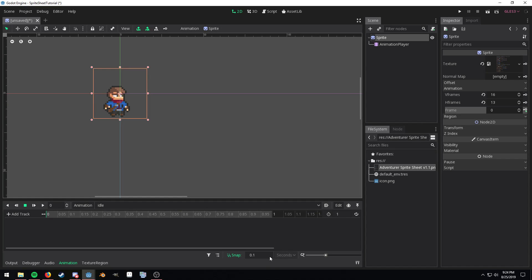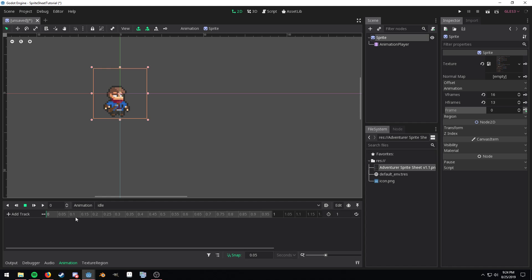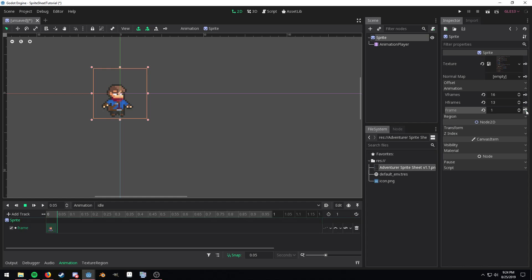I can leave it at like 1 second. I'll change the snap setting to 0.05 and starting at 1, so what we're going to do is click this key icon over here on the frame and it'll key it in.